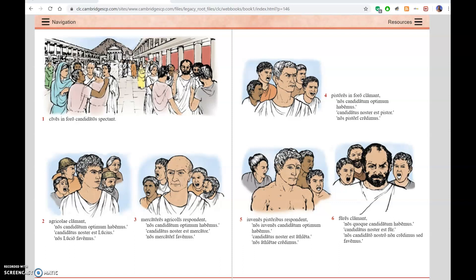Number four: the bakers are shouting in the forum. We have an excellent candidate. Our candidate is a baker. We credimus — we trust the baker.